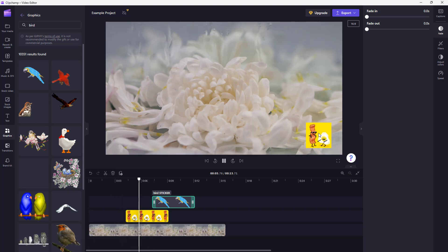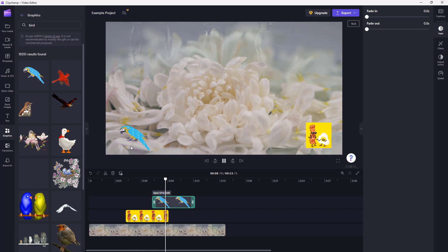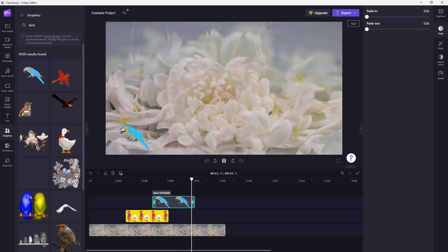You got the Giphy graphics right here with little animations that makes the video interesting. And you got the sticker graphics over here just like this as well. And that is how you can add Giphy and stickers inside of your video projects in Microsoft Clipchamp as well.